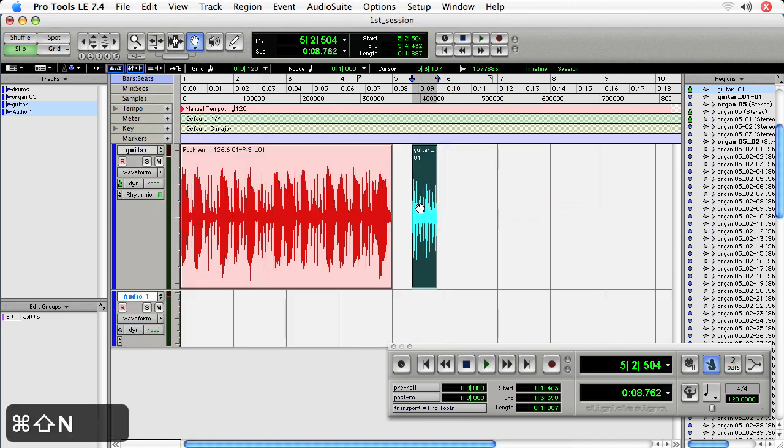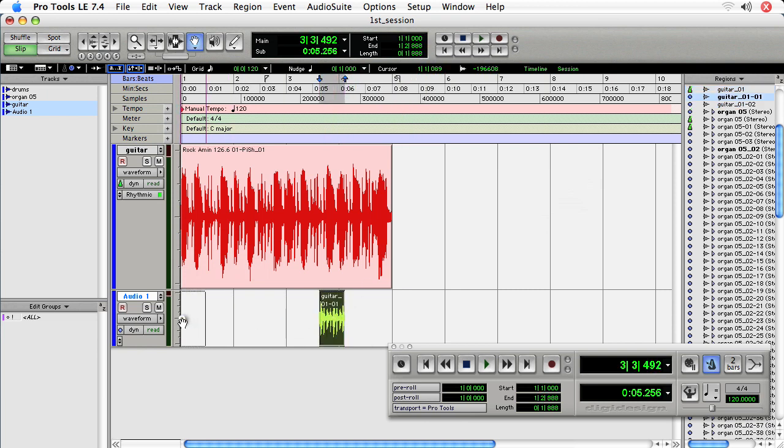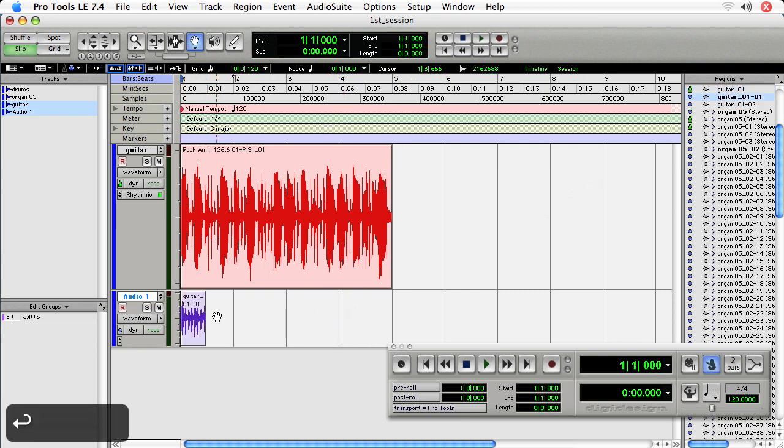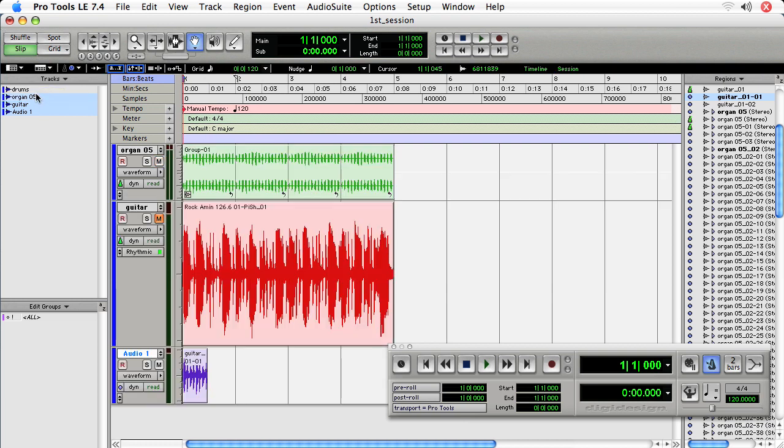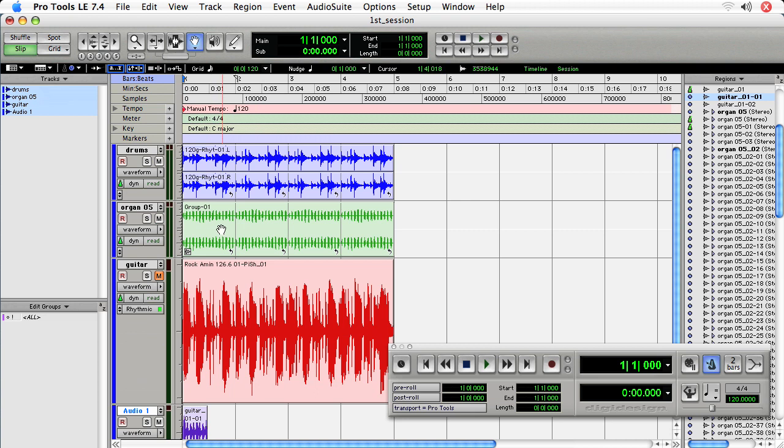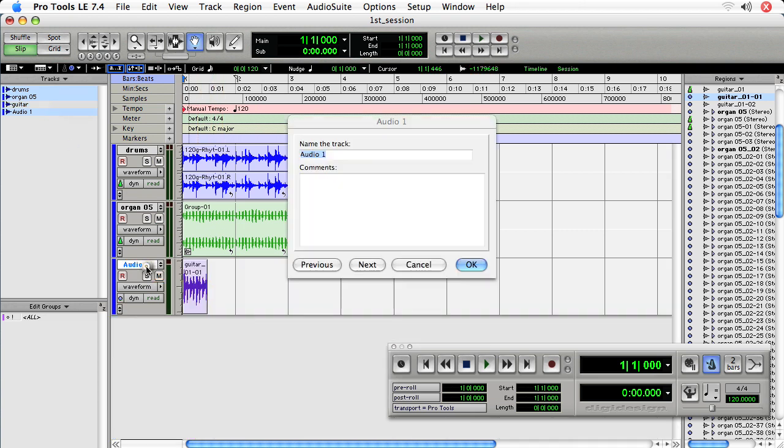And mute the guitar on the top track because it sounds the same. I won't show that guitar either. Let's rename this to Waka.